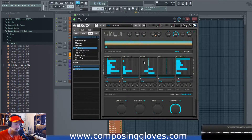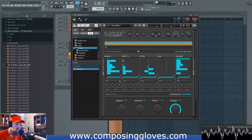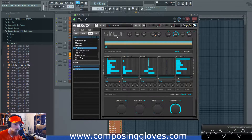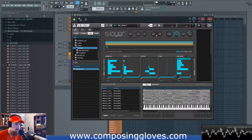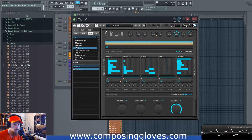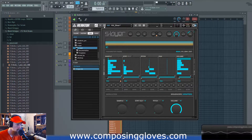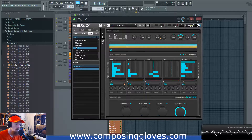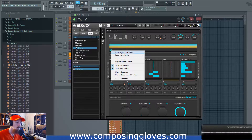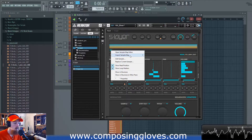First we need to get to the sample map editor. There are two ways to do this. Normally you click this waveform editor view icon up here and make a sample map like that. Or you can enter edit mode by clicking this icon, and then right-click on the folder icon on S-Layer and choose 'Open Sample Map Editor'.